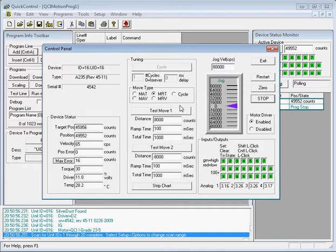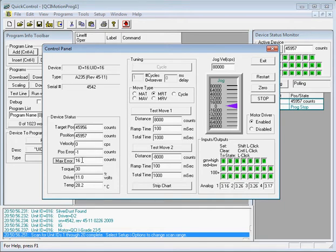you will notice here in the lower left-hand corner of the Control Panel under the Device Status, the target position, the actual position, velocity, our current position error, our max error since it was last cleared, the torque in percentage, the driver voltage, and the temperature.